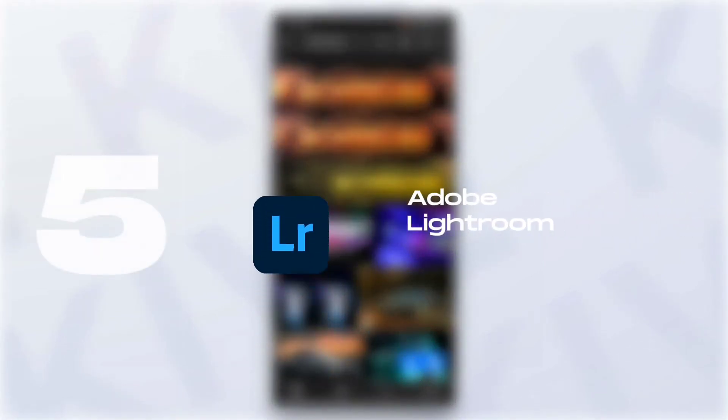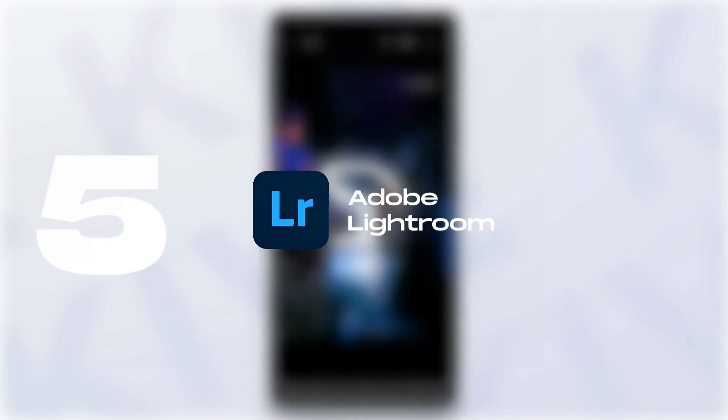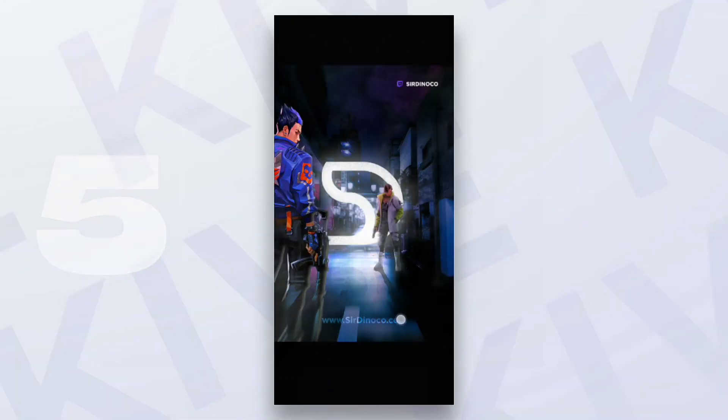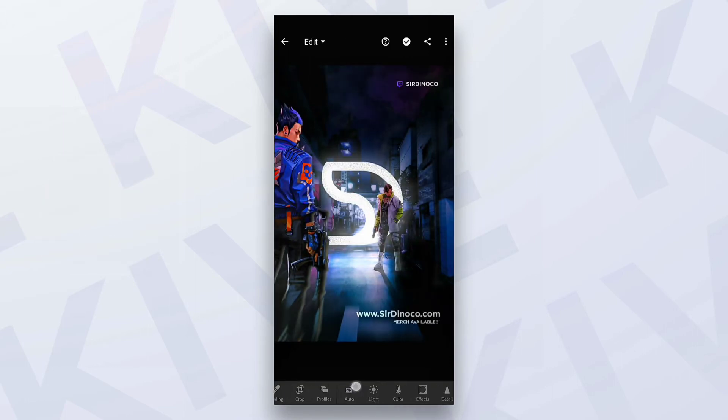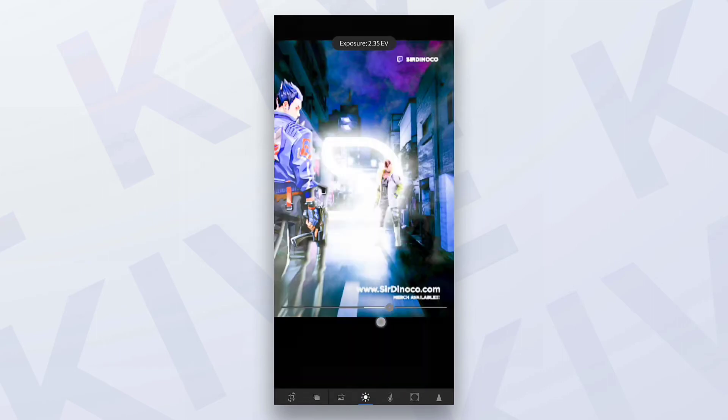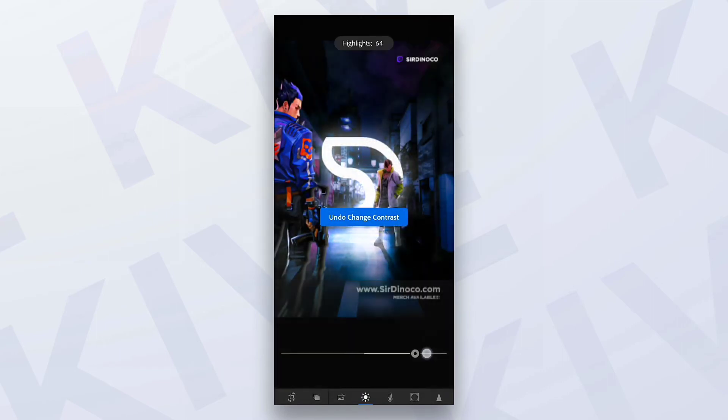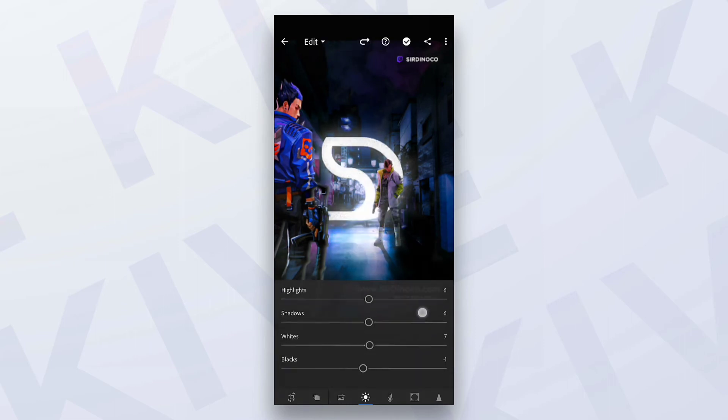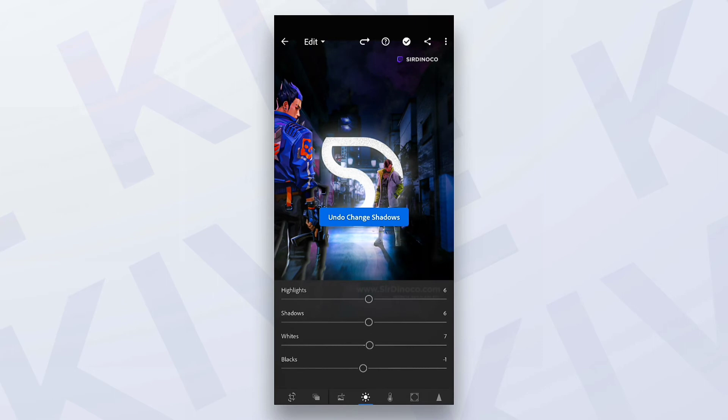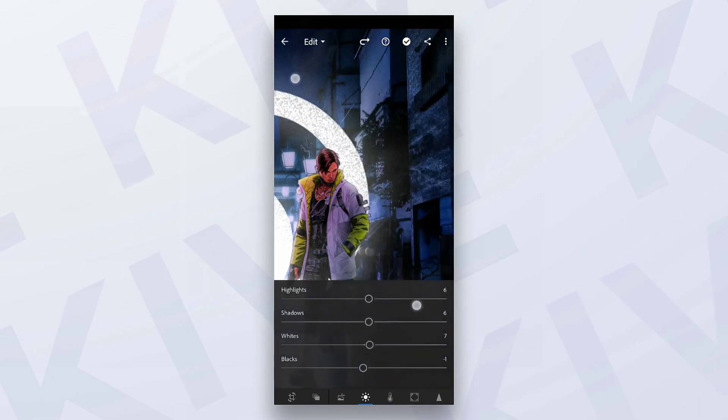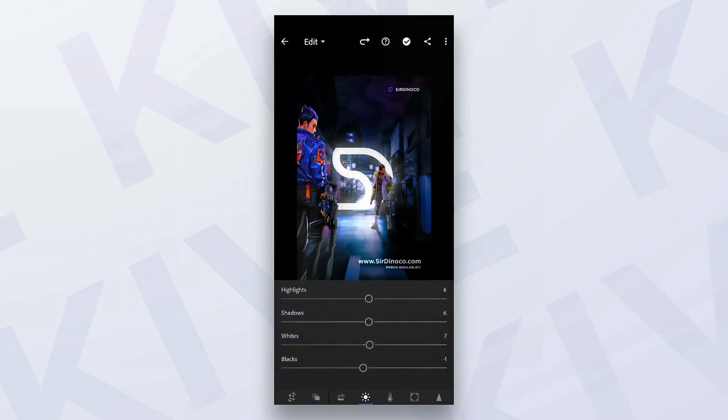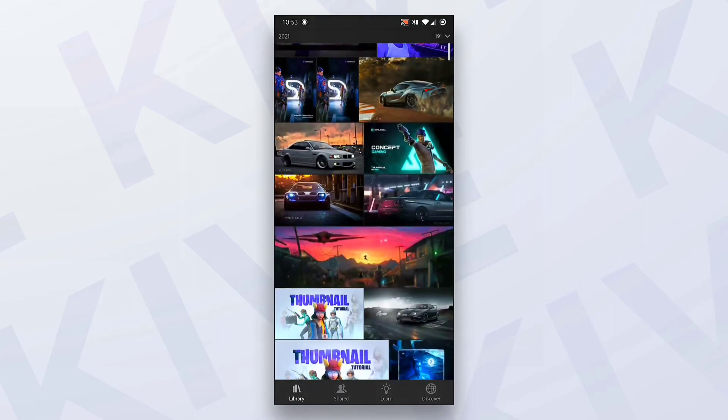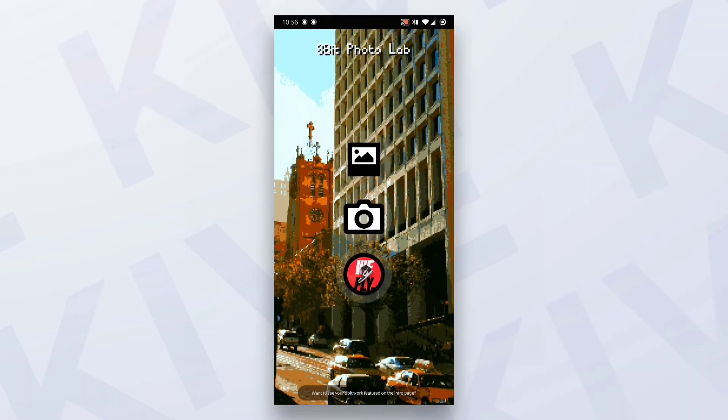Lightroom is our next application. It is one of the most important applications when it comes to visual design, when it comes to colors. You can literally play with exposure, contrast, and set everything. Every element of the image, every color, every detail perfectly. It is a must application if you are a graphic designer.